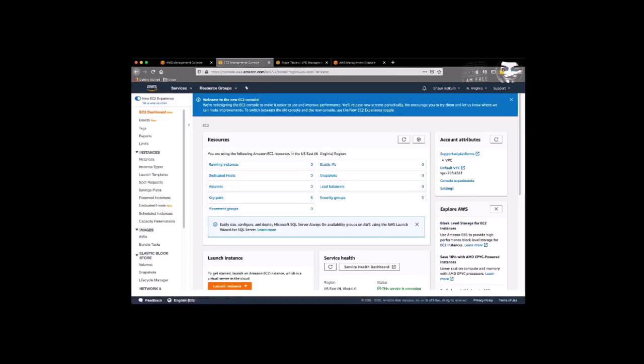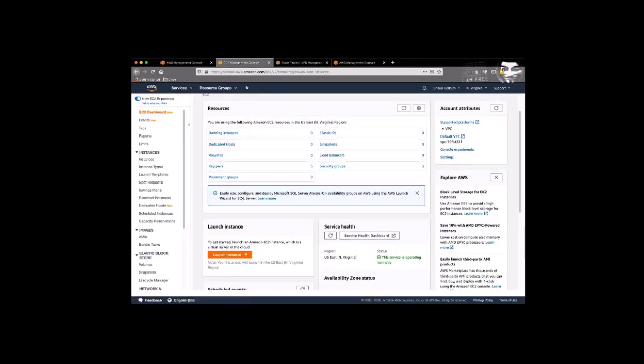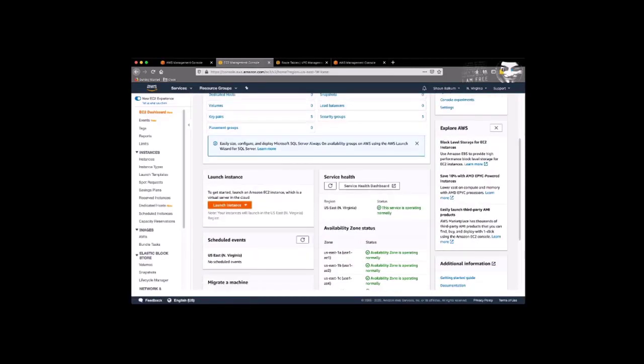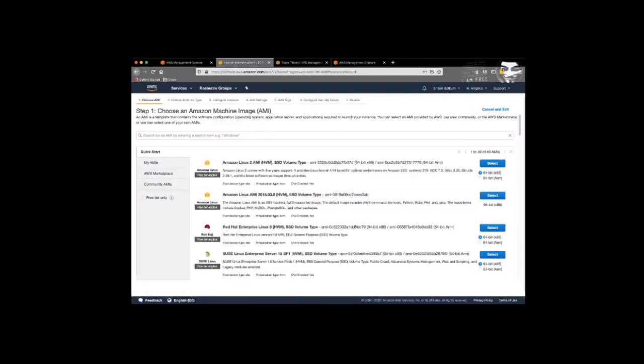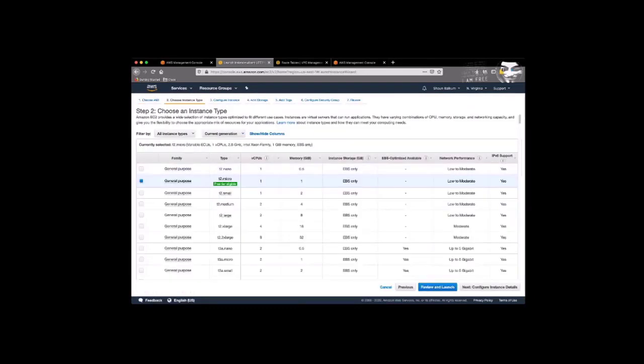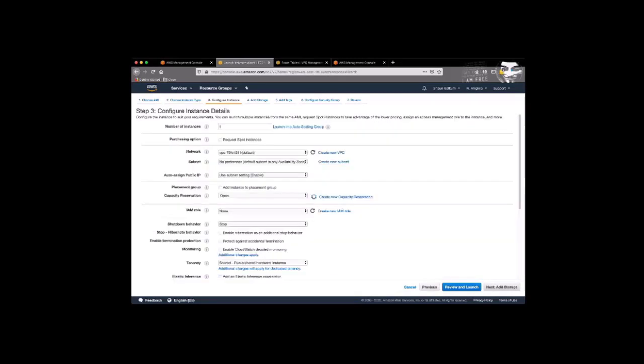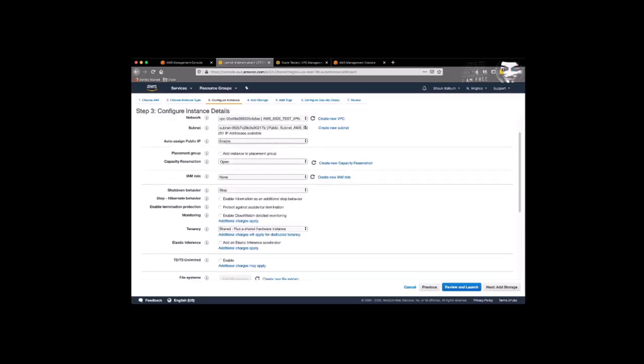So now we'll launch an instance. This instance is going to be just a regular T2 micro instance that will serve as our test VPN instance, or an instance that we're going to use a test VPN connectivity. So nothing special here. We've done this before. We just make sure that it's in our new VPC that we created in the public subnet. And then also that we enable it to get a public IP address.